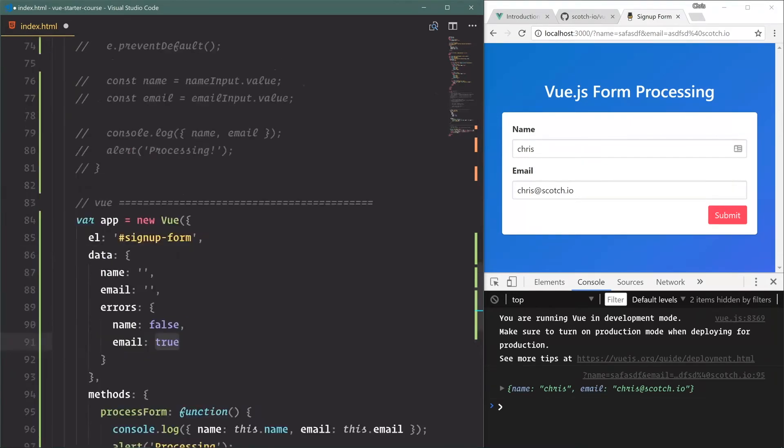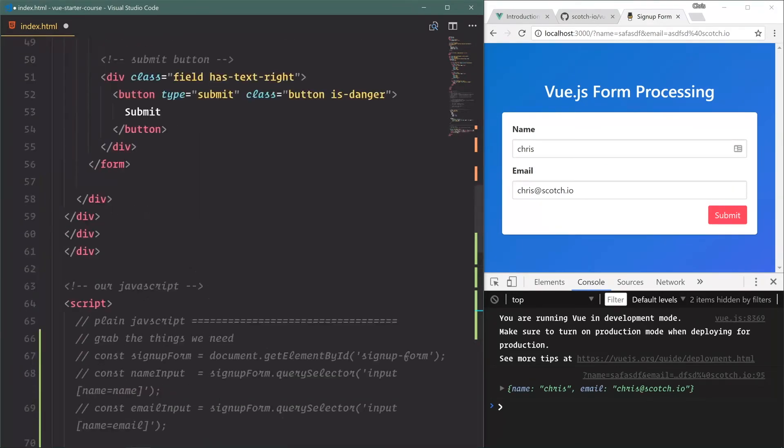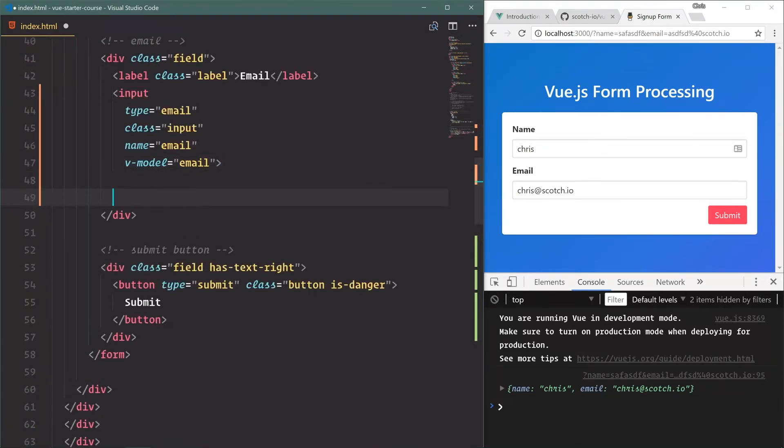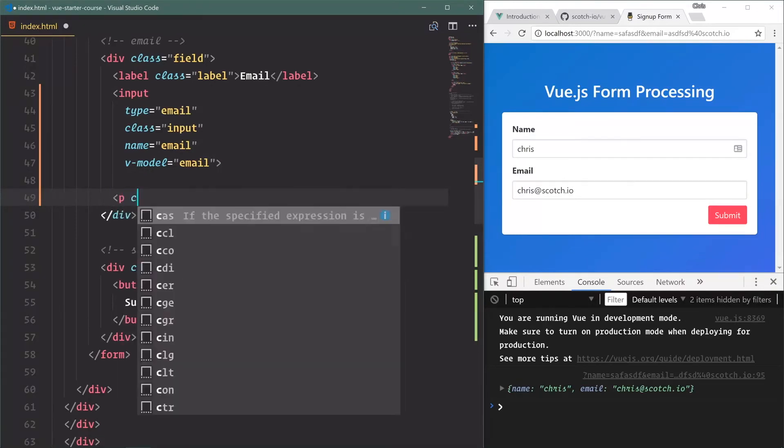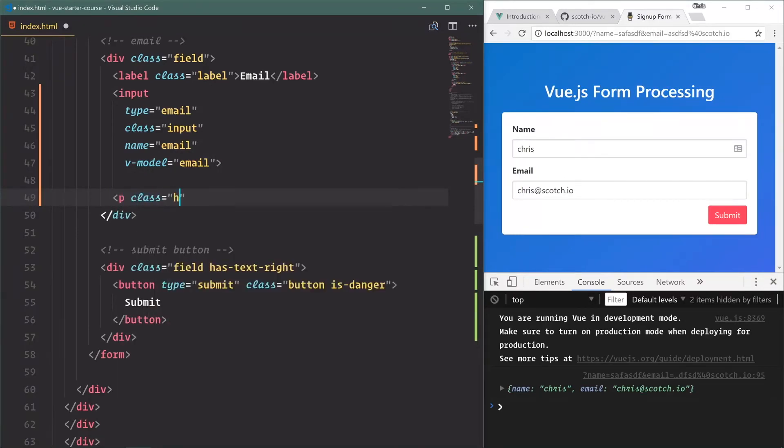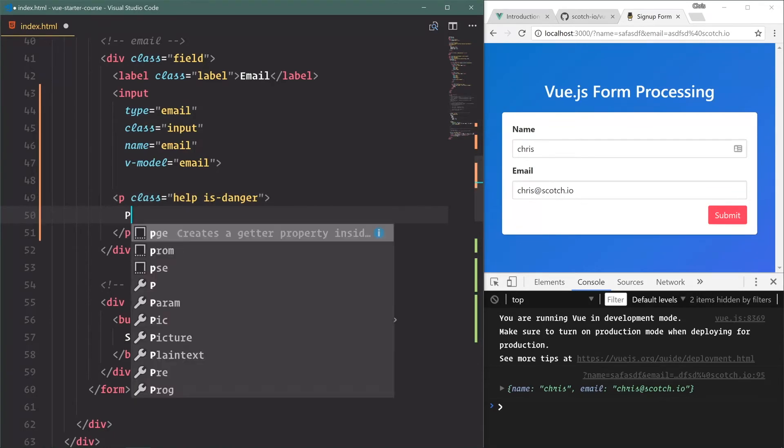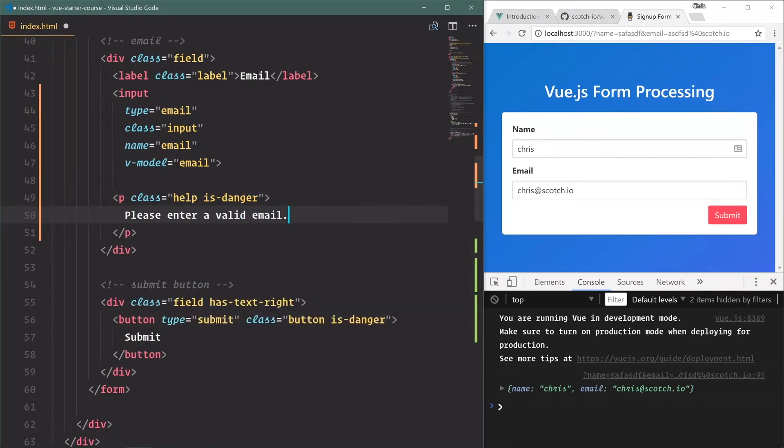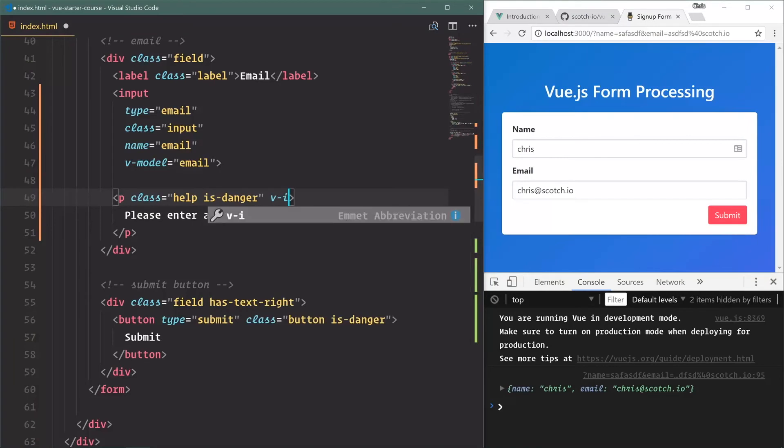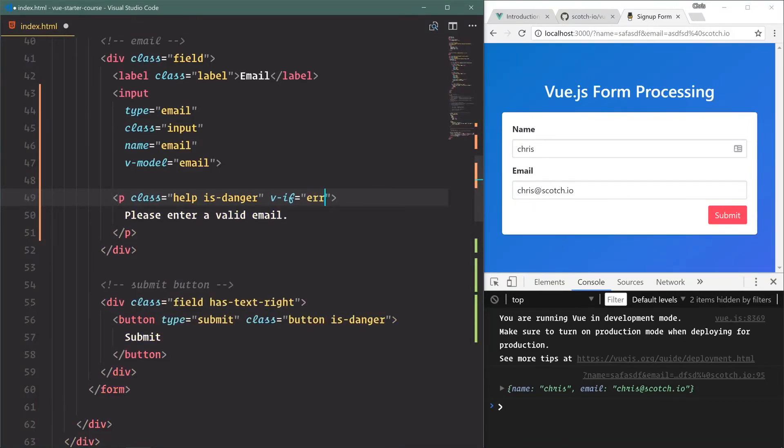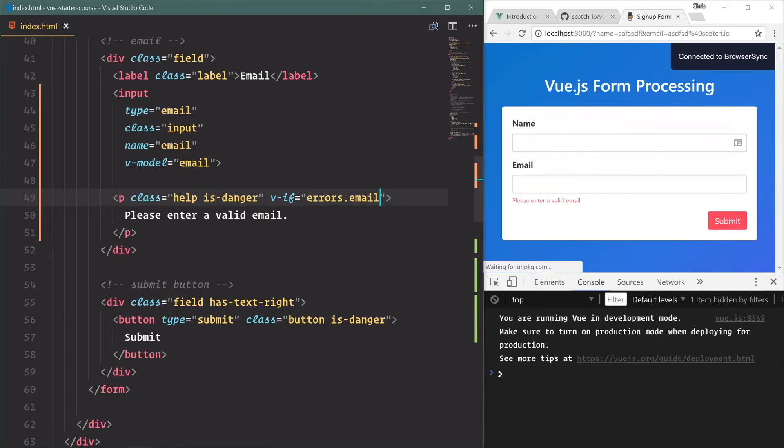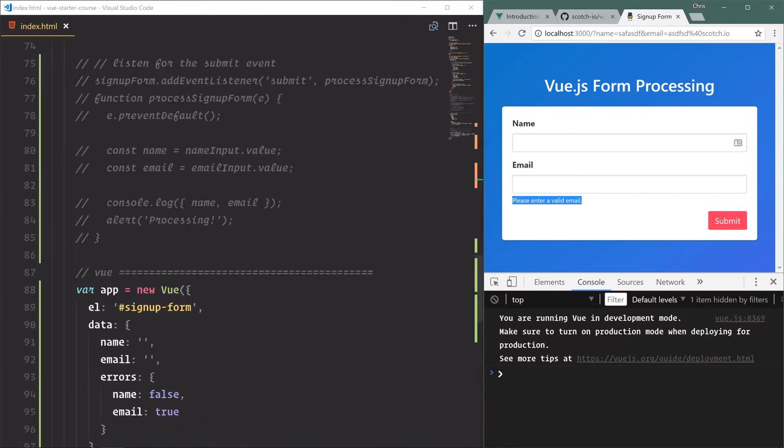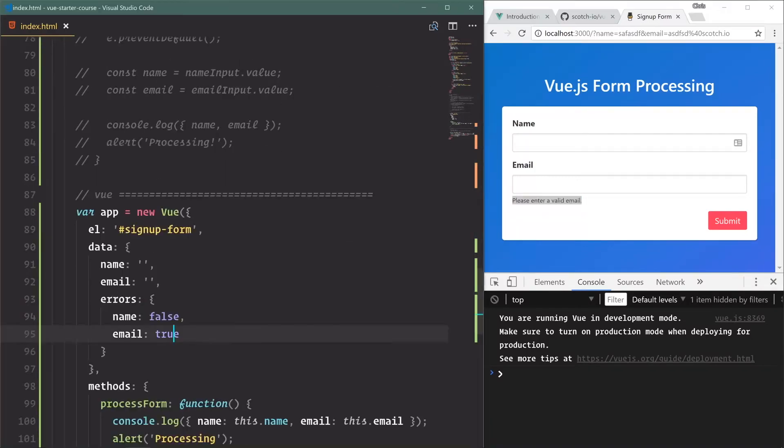You never really want to bring in jQuery or plain JavaScript and manipulate the HTML directly. So we'll set this to true, and let's go up here and show an error message if that is true. So we'll say p class help is-danger, and this is some of the Bulma classes again. Please enter a valid email. And we only want to show this - remember our v-if directive from earlier - we only want to show this if errors.email exists. And currently it does. Go down here, set it to false. Nothing happens. Very nice.